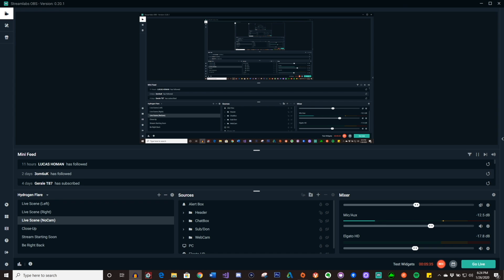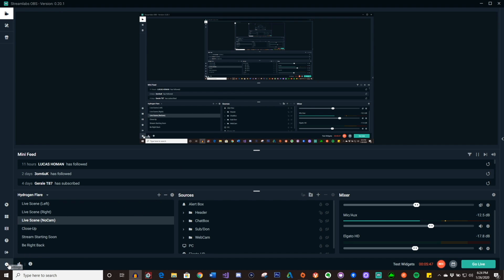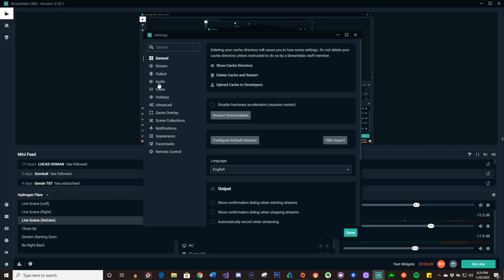Using the multi-track in Streamlabs will cut this in half, I promise you. So here's how to do it. You go to Streamlabs and navigate to Settings, then once you're in Settings, you want to go to Output.